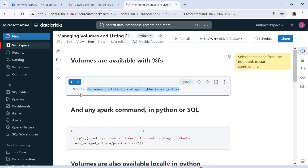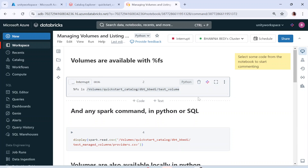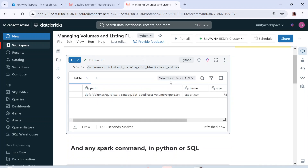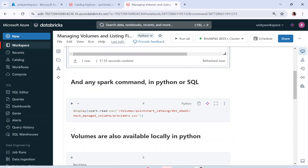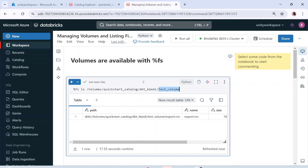Now if I run %FS ls with the volume path, it is going to list what files are present. I have put one file in there, so it will show me one file which is present inside this volume — you can see export.csv is present. Similarly, you can also use any Spark command in Python or SQL to understand what is present inside your volume. If I want to read a file, I use the file name export.csv and the volume path test volume.